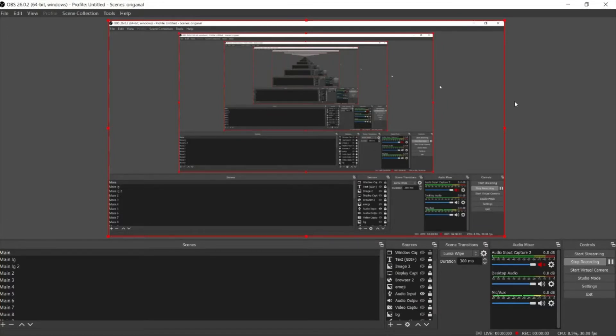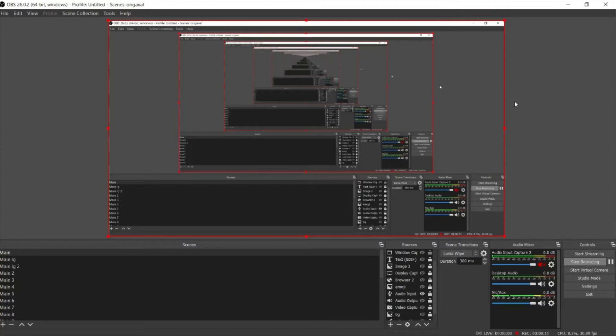Assalamualaikum and hi to everyone, thank you for watching this video. In this video I will show you how to connect your Microsoft Access to your Visual Basic framing. So first step is you need to open your Microsoft Access and create a file.